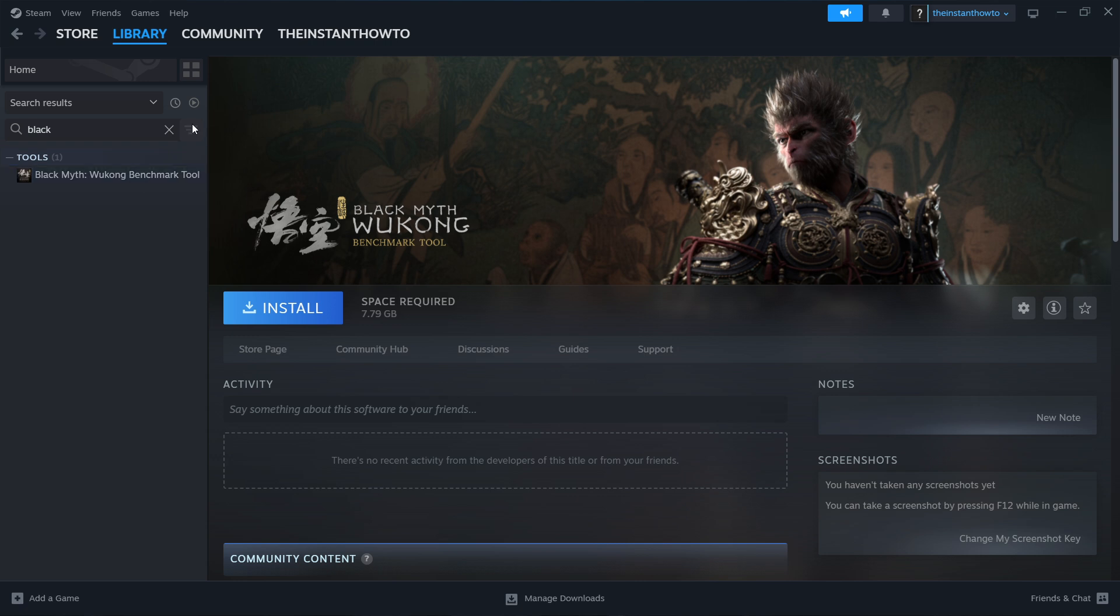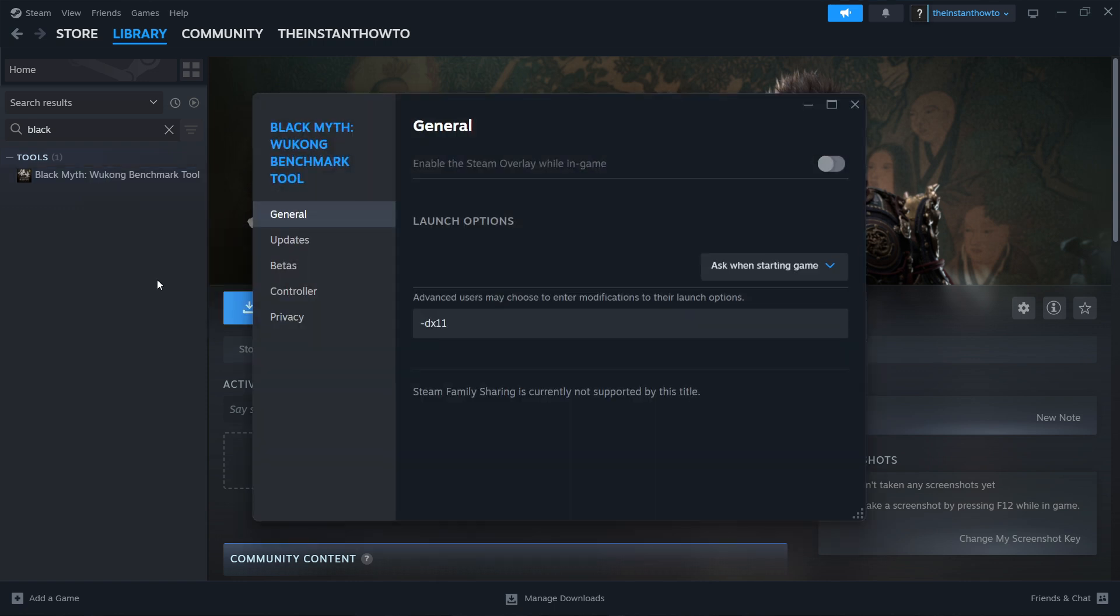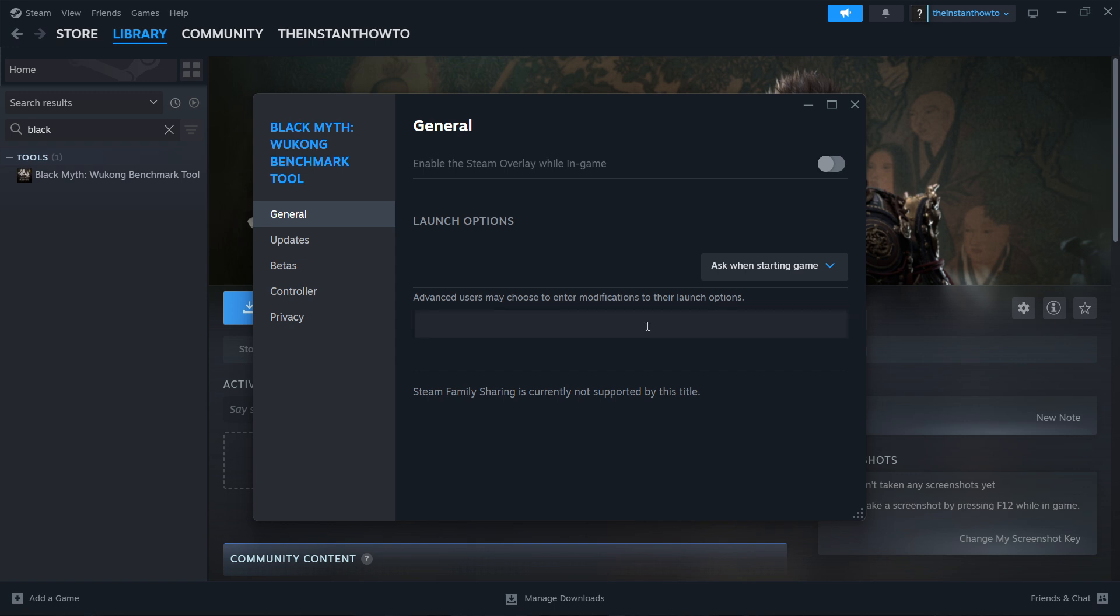If you don't see it, simply go to the Steam store and add it to your library. It's completely free. Once you see this, you want to right-click it and click Properties. Then in here, on the General tab, you'll have an empty space where it says Launch Options. In here, you want to type dash DX 11.